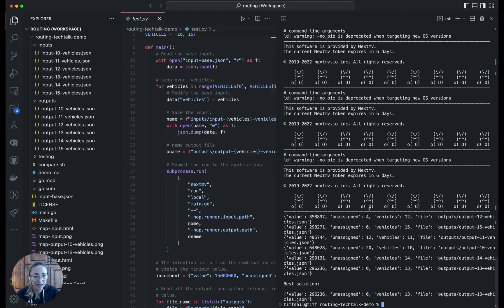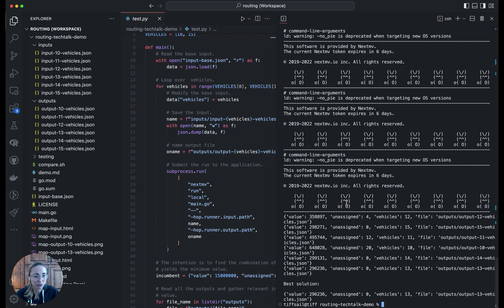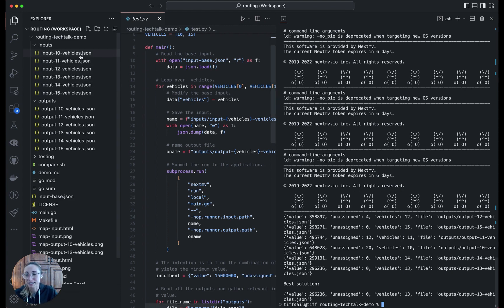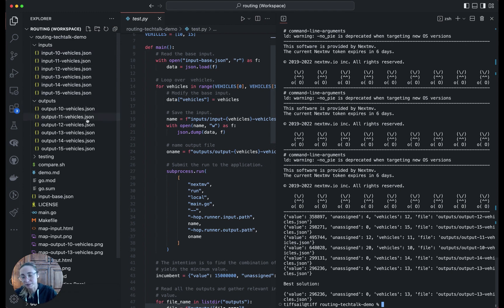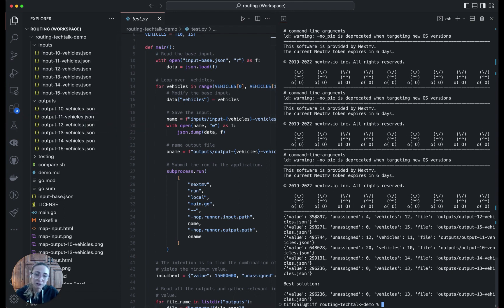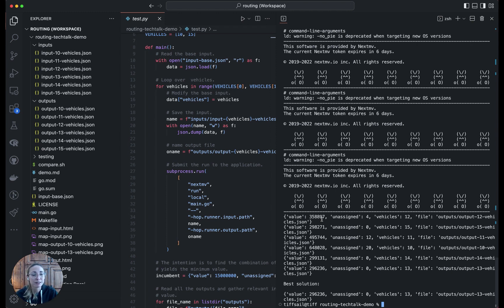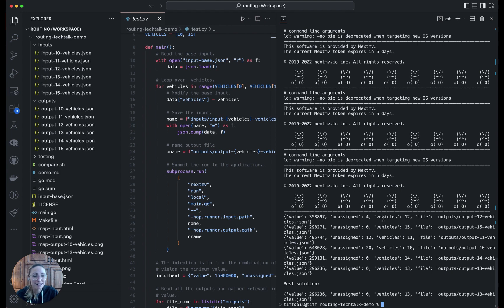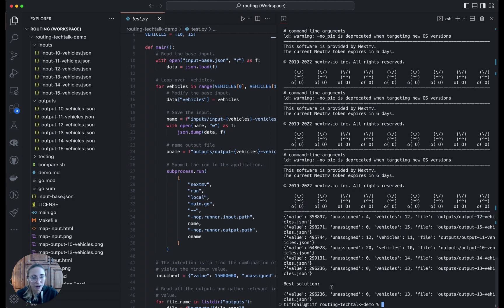Cool, so that model ran. On the right, we have a summary of the different solutions. You can see as well in the file structure on the left here, these are all the different inputs that were generated and the outputs that were a result of running it through the nextmove solver. We can see the value of these solutions here. We're using the default objective function, which is to minimize the total duration of routes. Then we can see the number of unassigned stops, the number of vehicles utilized, and then the path for that specific output file. At the bottom, we see the best solution.